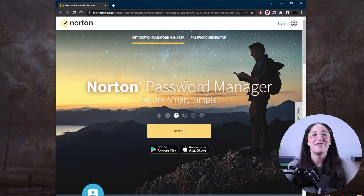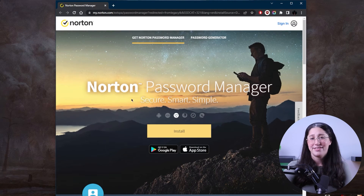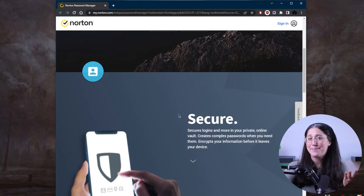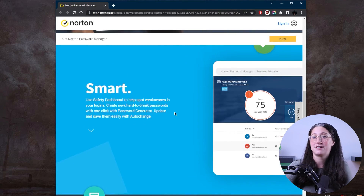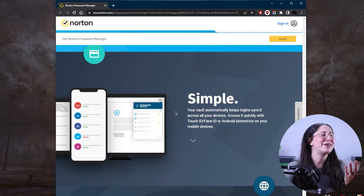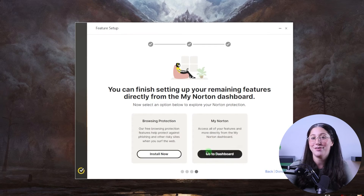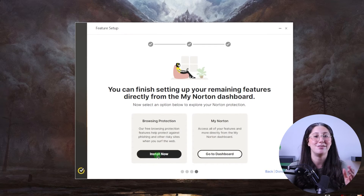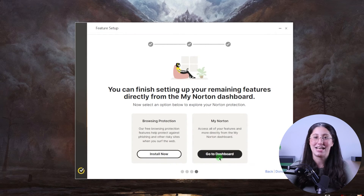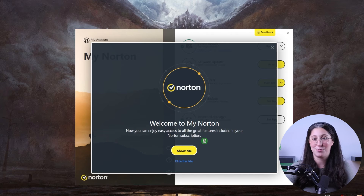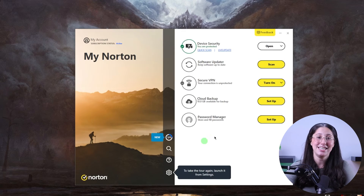After that, you have the password manager setup. This will take you to the page where you can download the Chrome extension — just follow the instructions from there and you'll be good to go. Once you're done setting up these features, you'll get a page telling you that you can continue setting up any features you may have skipped directly from the dashboard. Just press Go to Dashboard, and that will finish the installation.